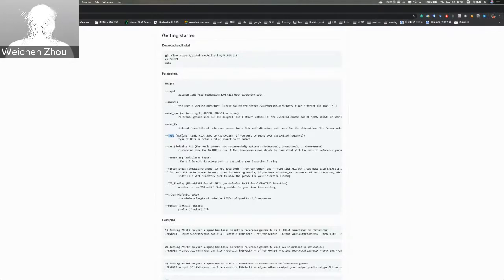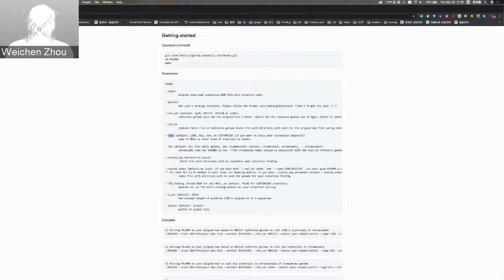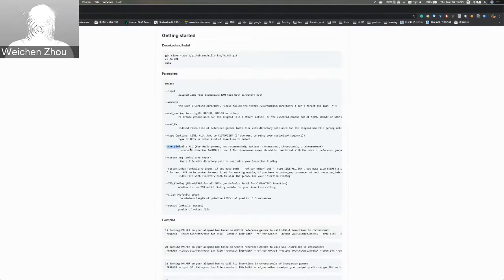For the chromosome option, you can assign all chromosomes at once or different chromosomes separately — you can parallelize and submit your jobs. For the customized sequence option, if you want to customize your insertion finding beyond mobile insertions, you input a customized sequence. For example, if you want to dig into NUMTs, you give Palmer a mitochondrial sequence as the customer sequence.